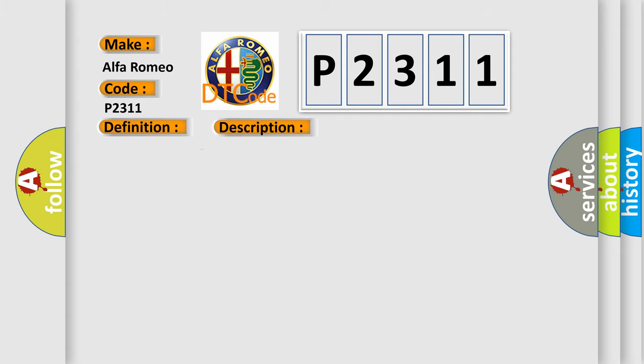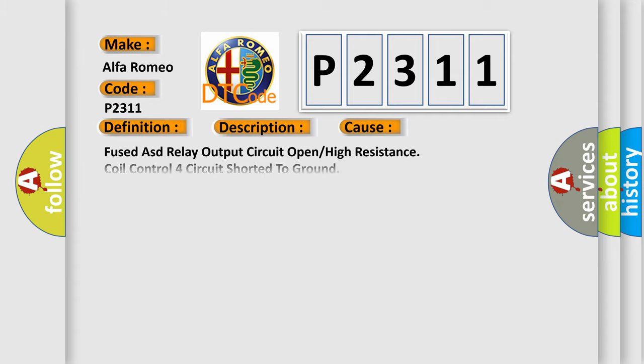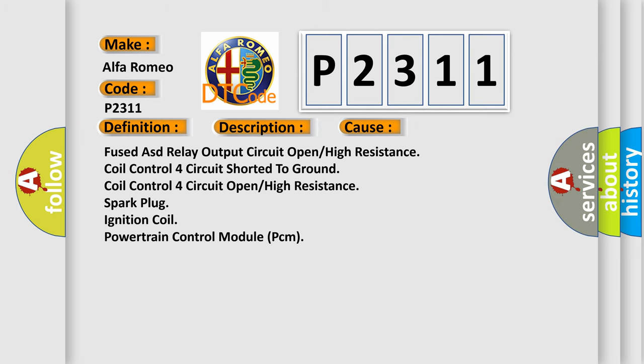And now this is a short description of this DTC code. The powertrain control module (PCM) detects the secondary ignition burn time is incorrect or not present. This diagnostic error occurs most often in these cases: fused ASD relay output circuit open, high resistance coil control circuit shorted to ground, coil control circuit open, high resistance spark plug, ignition coil, or powertrain control module (PCM).